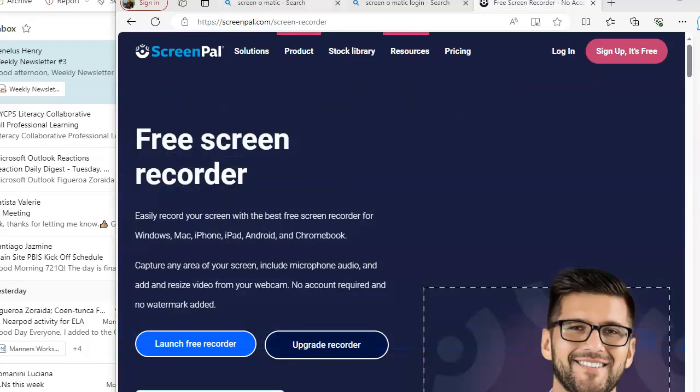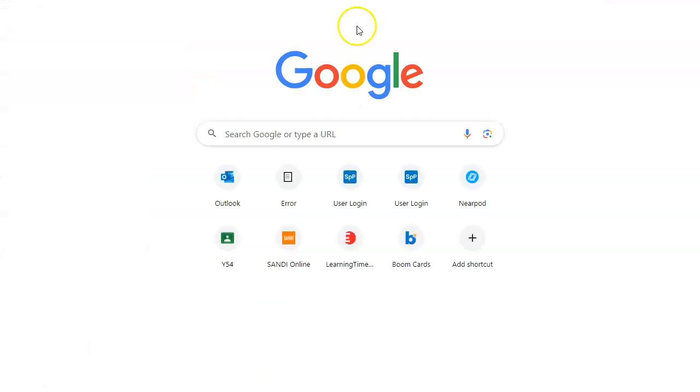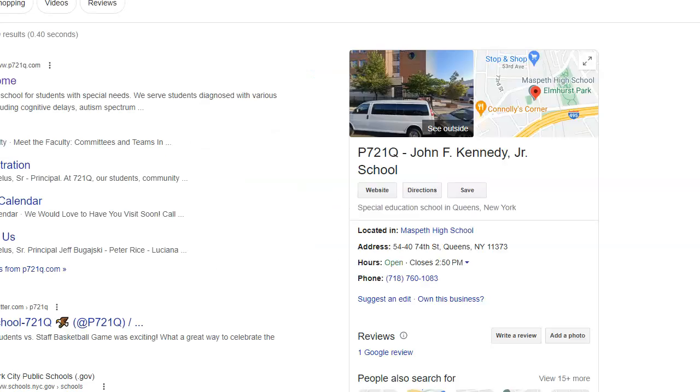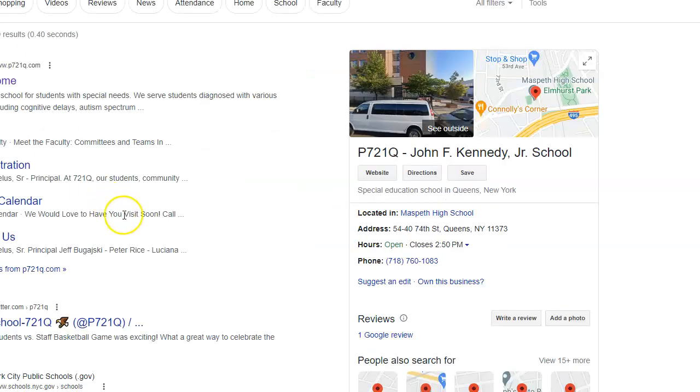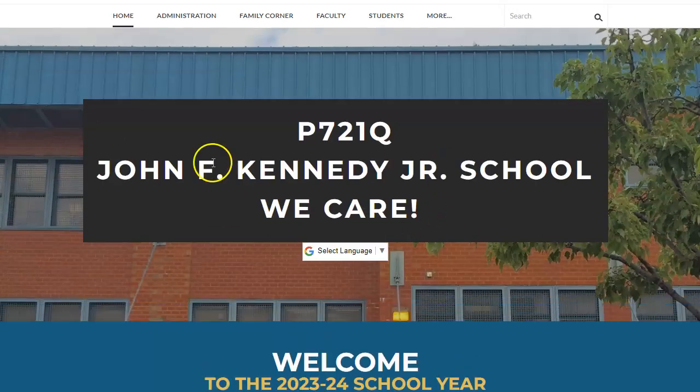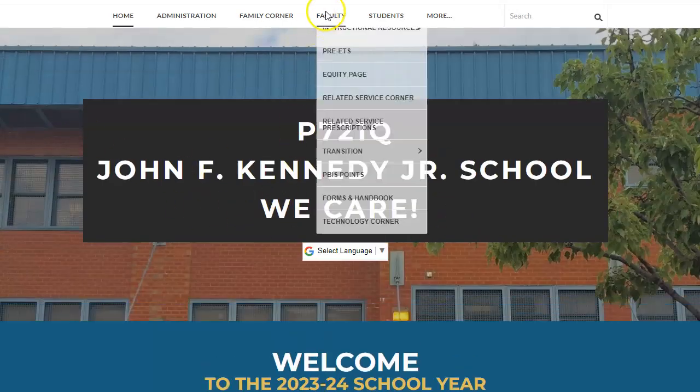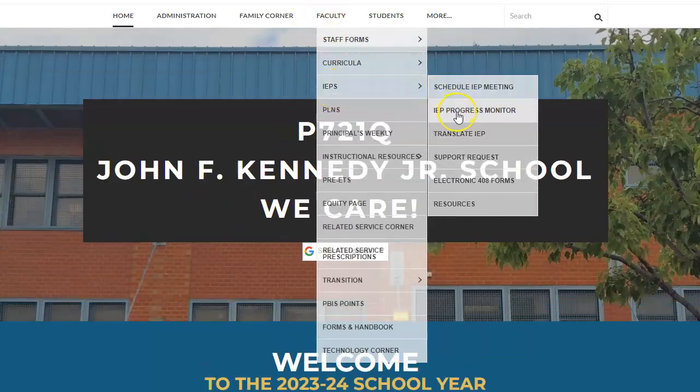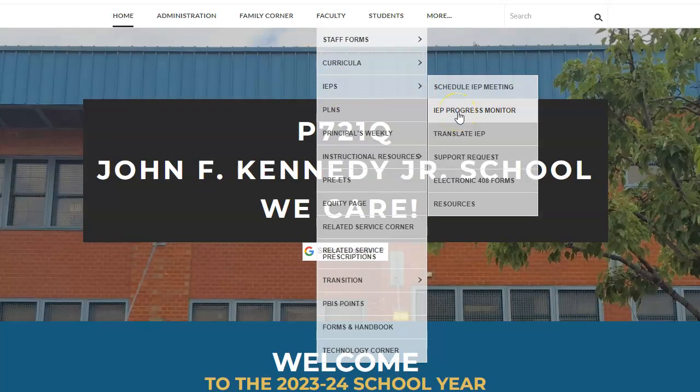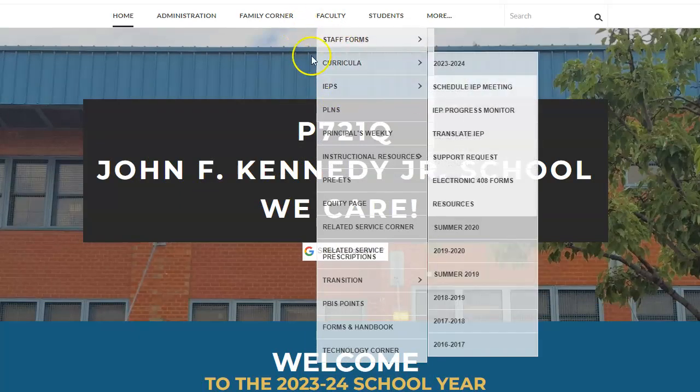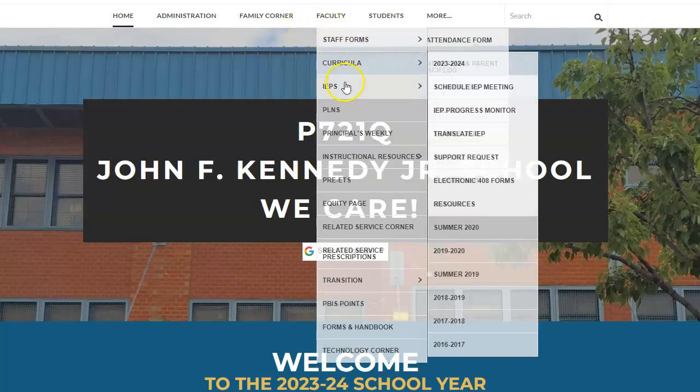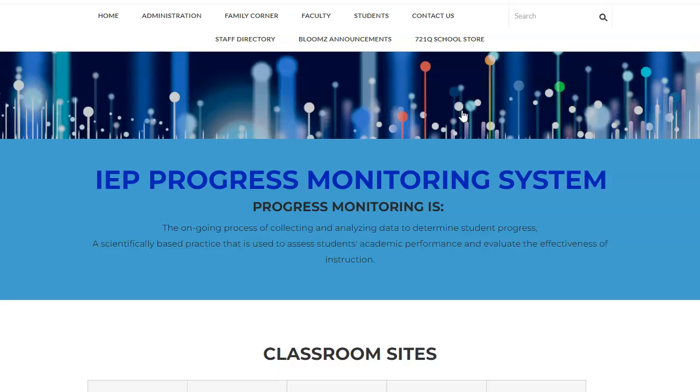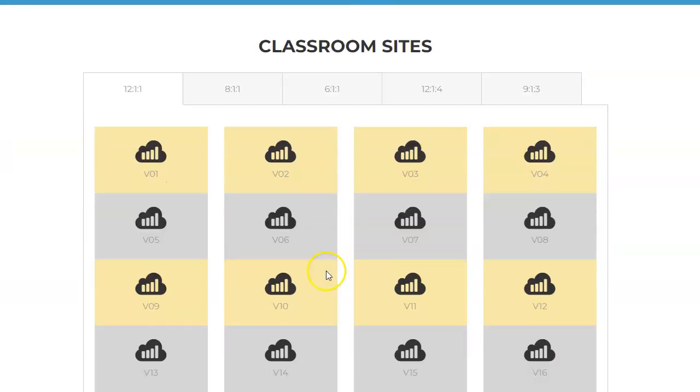Hi, it's Ann Smith beginning our data PLN. So first we have to get to our data. We all know that's on 721Q, our home site. We go to faculty, go down to IEPs, then find progress monitoring. Faculty, IEPs, progress monitoring.